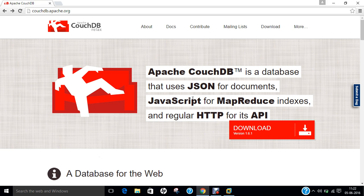It has a document-oriented NoSQL database architecture and is implemented in the concurrency-oriented language Erlang. It uses JSON to store data, JavaScript as its query language using MapReduce, and HTTP for an API. CouchDB was first released in 2005 and later became an Apache project in 2008.